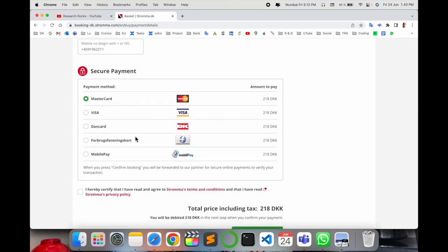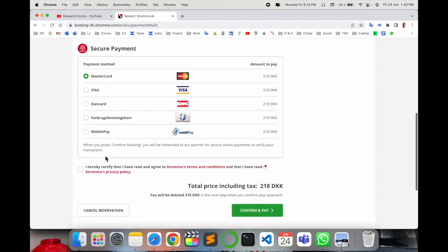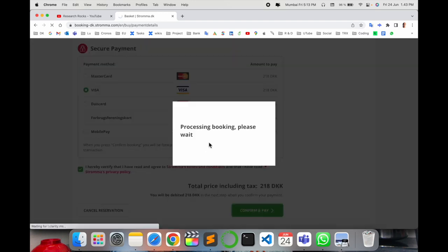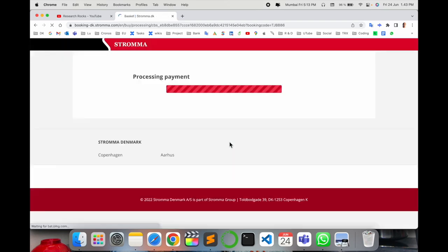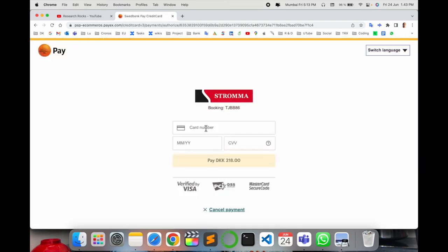Several payment options are available: Mastercard, Visa, Dankort, Facebook Pay, and Mobile Pay. I'll select Visa and confirm. The booking is processing - please wait. Now I'll enter my credit card number, expiry month, CVV code, and pay. My ticket is now booked.